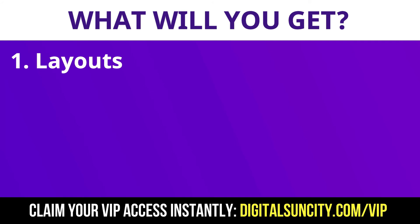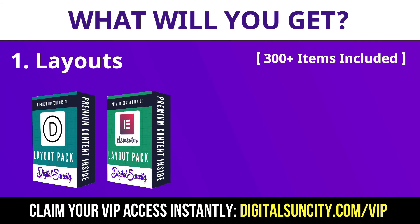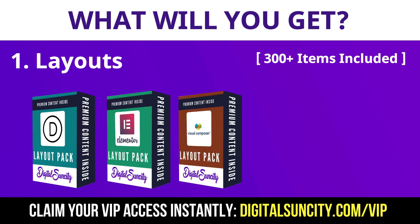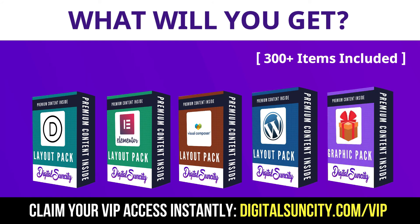This includes hundreds of templates for Divi, Elementor, Visual Composer and a lot of royalty-free graphics which you can use on any website.